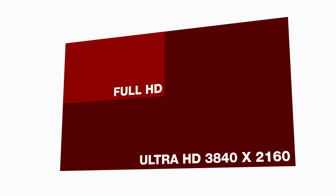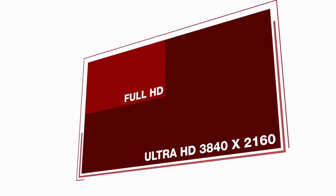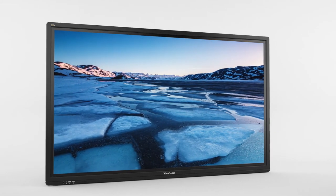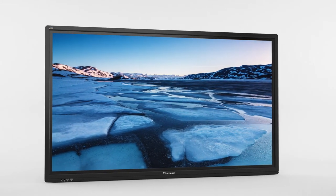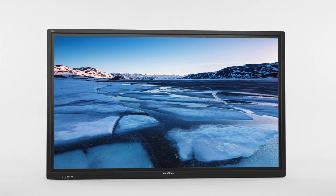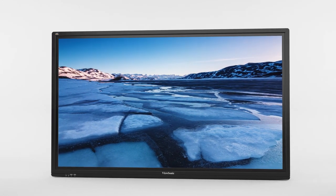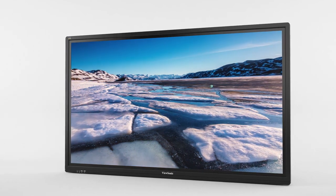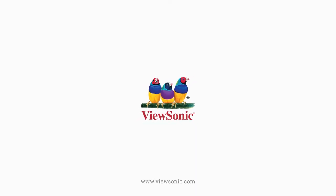And with 4 times the resolution of Full HD, this Ultra HD 3840x2160 display delivers a breathtaking viewing experience with immersive images that are vibrant, clear, and as large as life.